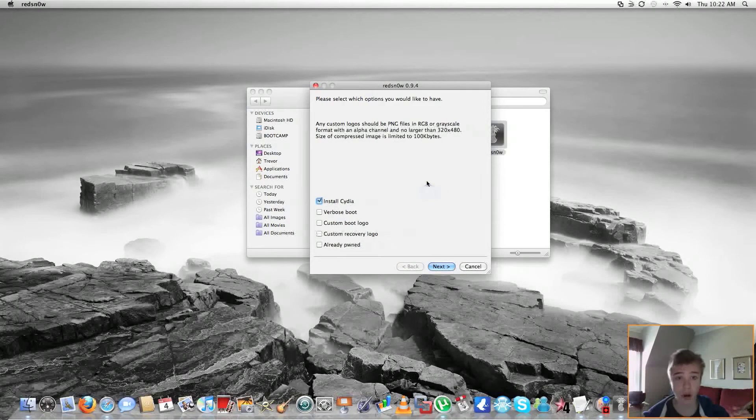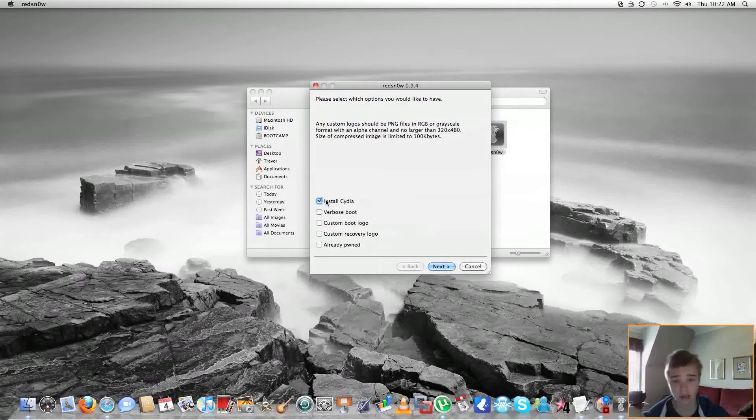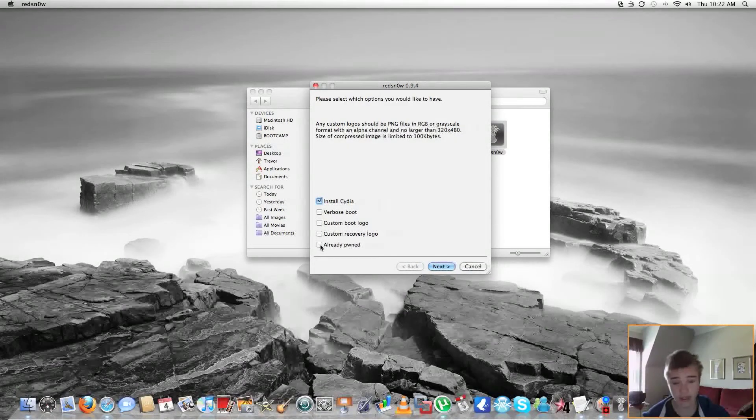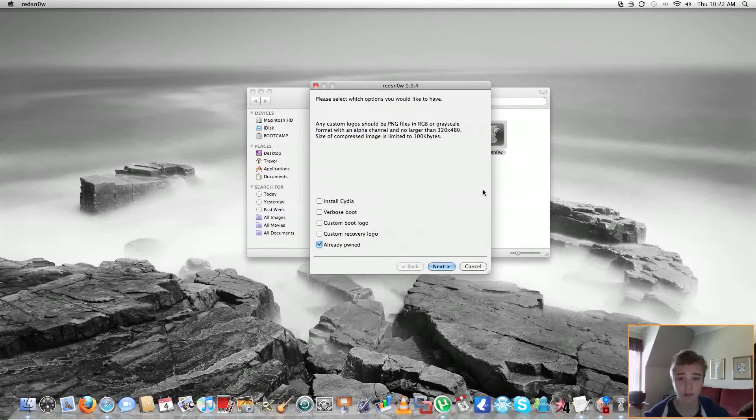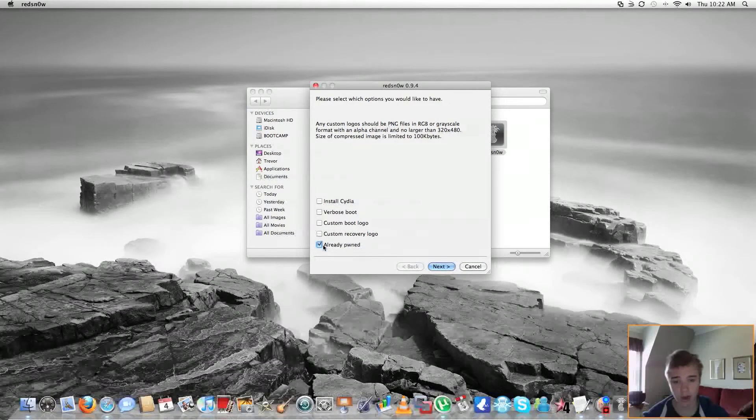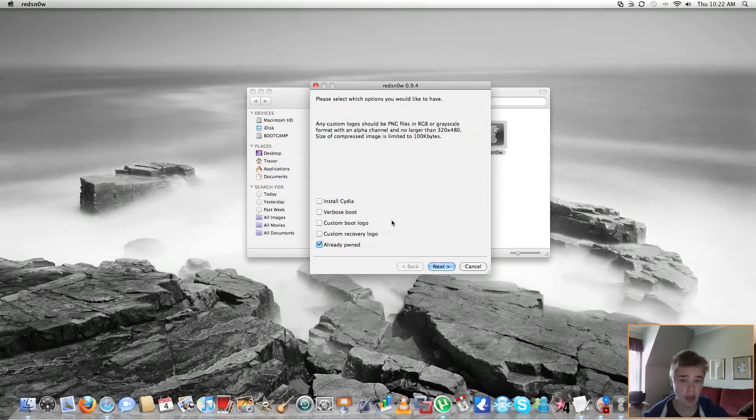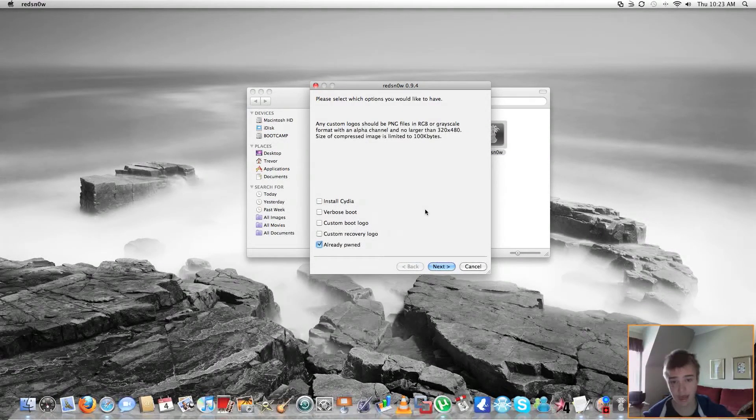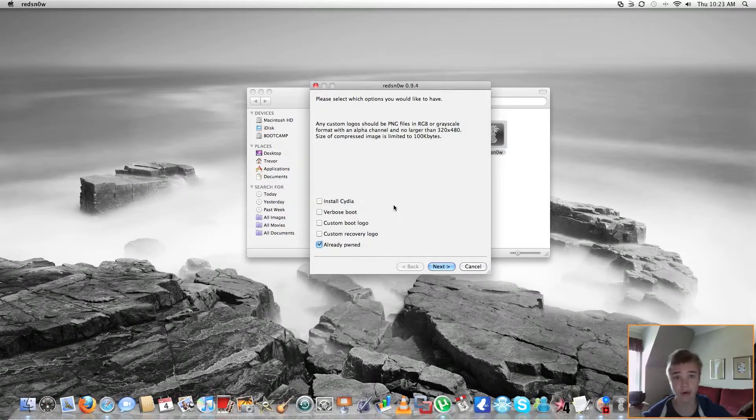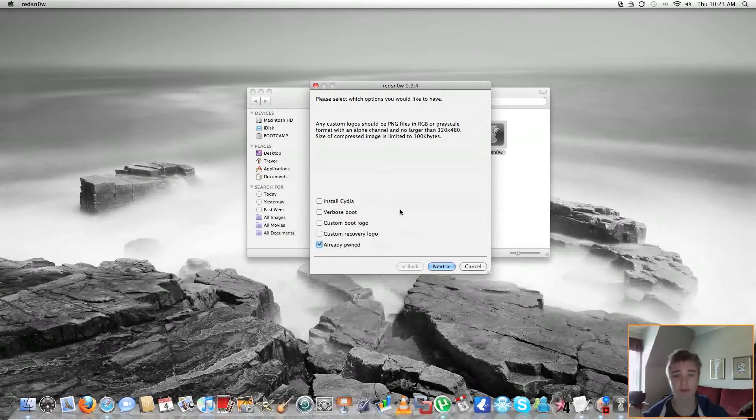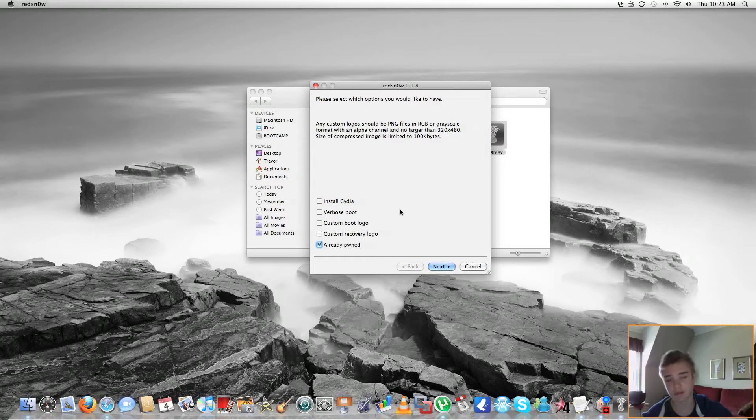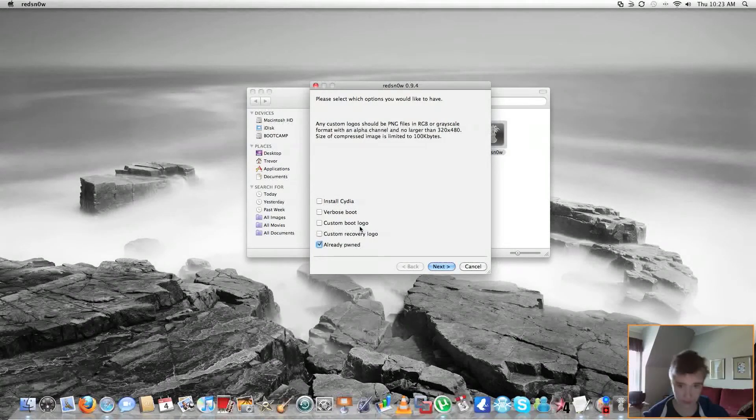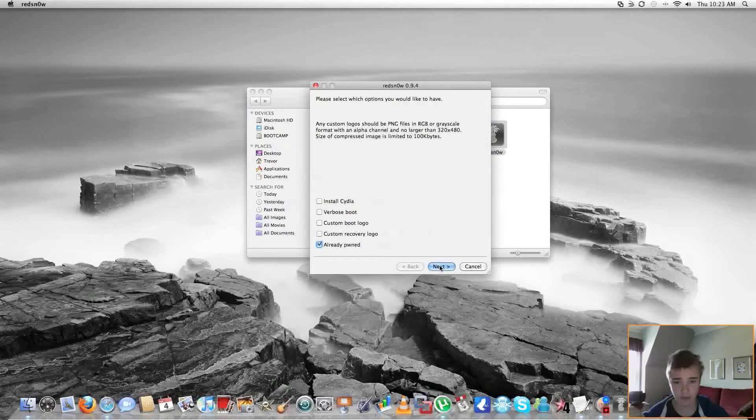Now, if you are jailbreaking, so you've fully restored in iTunes, you're on 3.1.3, you're going to want to click Install Cydia. Now, I've already jailbroken, so I'm going to click Already Pwned. Now, if you watched my video before this, how to jailbreak on 3.1.2 firmware using the older RedSnow, you probably already know that you can have some options here. You have the option to install verbose mode, which is kind of like a code that comes down when you're booting up. You have custom boot logo, so instead of the Apple when you're turning on your iPod or iPhone, it'll be whatever picture that you want. And recovery logo, so when you connect to iTunes, you know how it has that little iTunes and a USB thing, you can change that as well. Now, for the simplicity of this video, I will not be doing this, but I'll just be clicking Next.